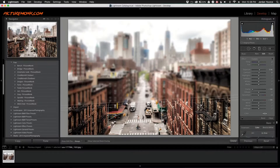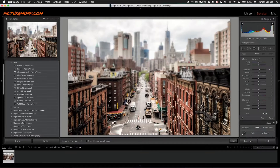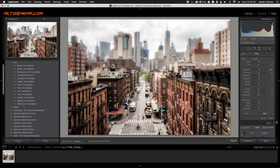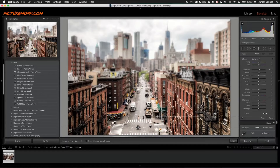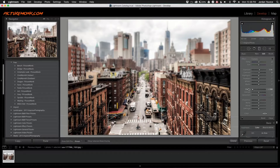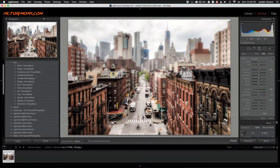Now I'm going to click New and drag another gradient filter from the bottom, right around there. Do the same thing — clarity down, sharpness down. There you go, we've got this effect going on right now.